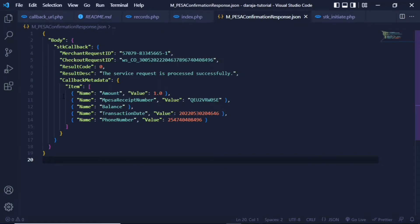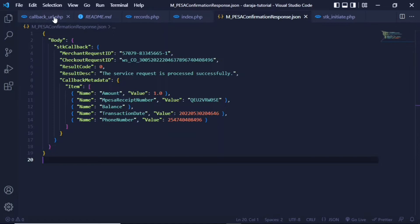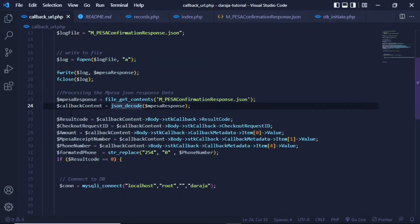From this structure, you can be able to see how exactly you access this one by one. I created a variable for the result code, from which you just head to the callback content and within the body you will be able to find the result code.